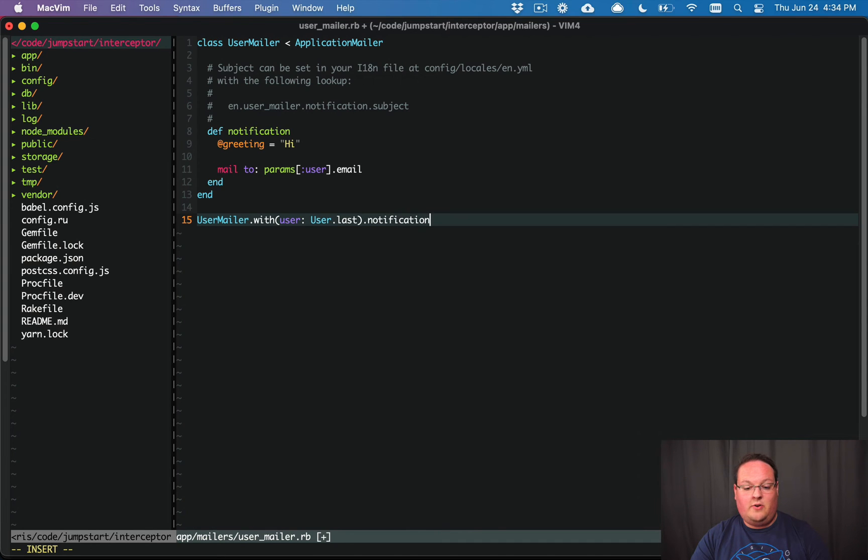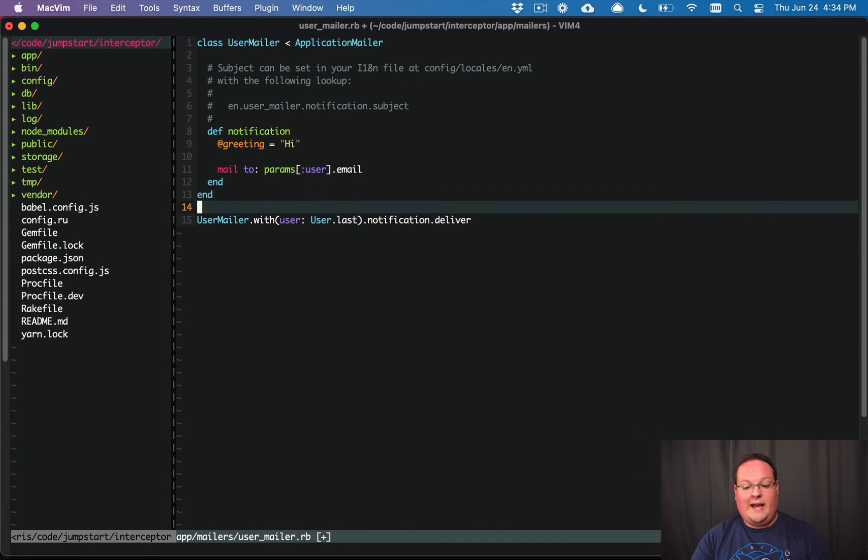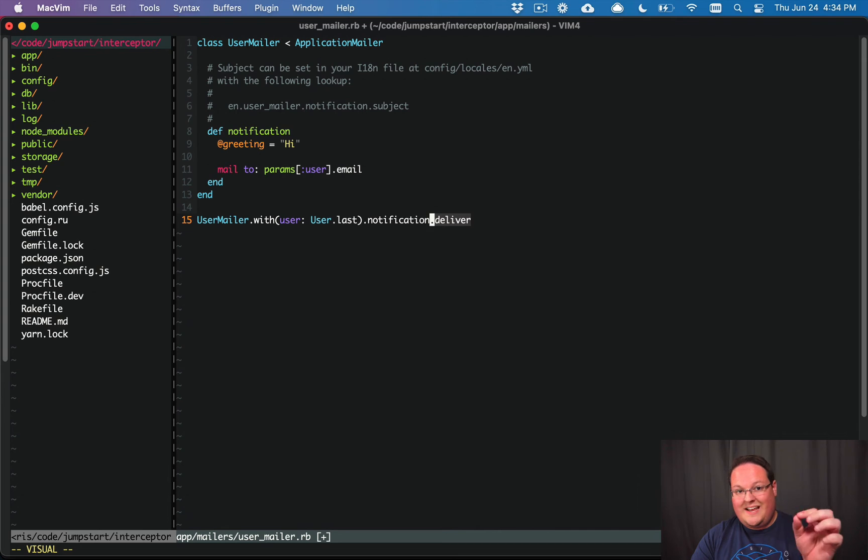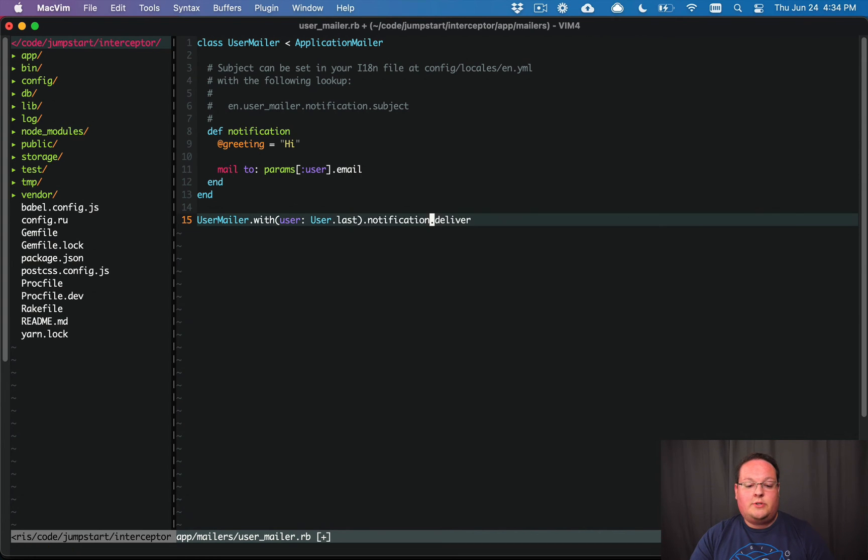And the actual sending part happens in this deliver method. So this is very straightforward, does exactly what you would expect, you're used to this.